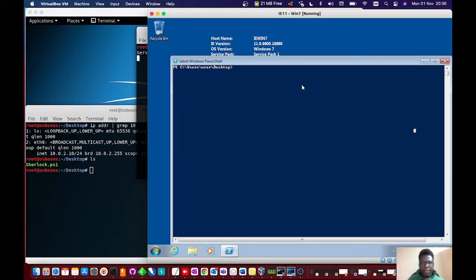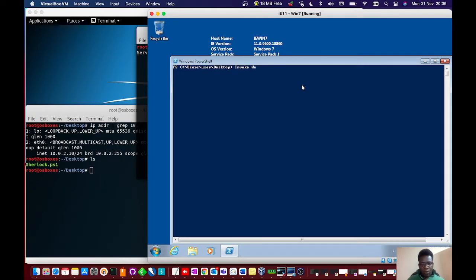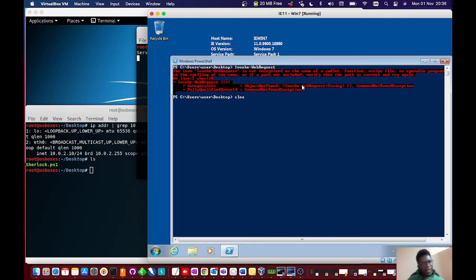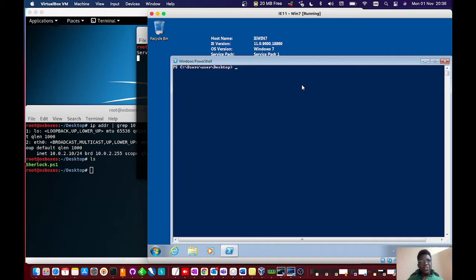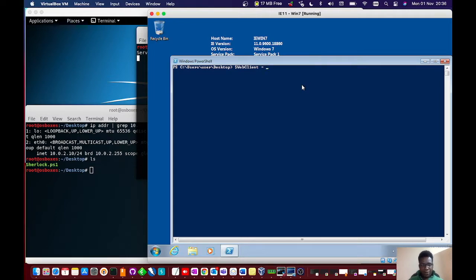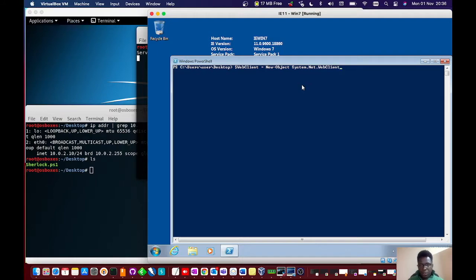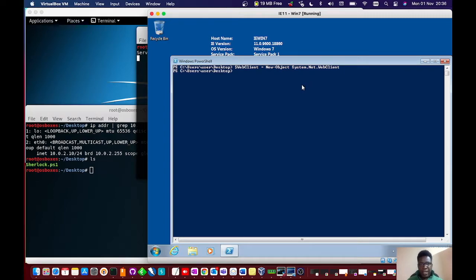I'll come over here and use invoke-webrequest. That won't work here. I'll use a different technique. I'll set a variable, web client, and pass in the value new-object, system.net.webclient. That looks pretty okay. I'll call this variable and use it to download a file.